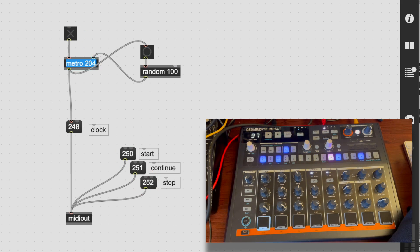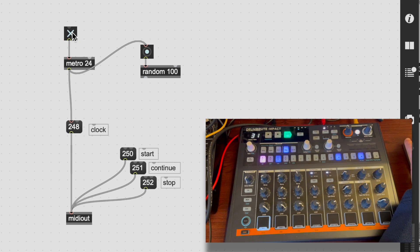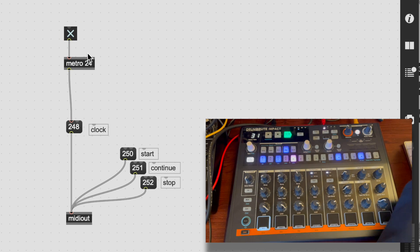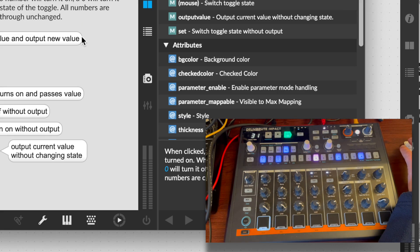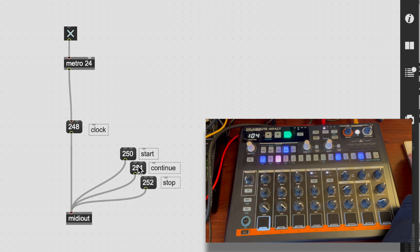That drunken metro is really fun, but just for the purposes of getting things back to normal — I still had that random in there. Be gone, random. Okay, we're back to normal.